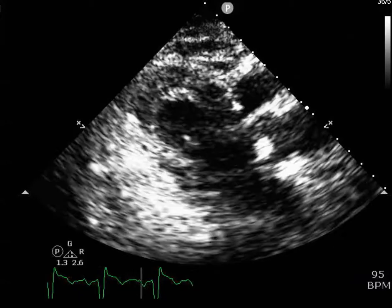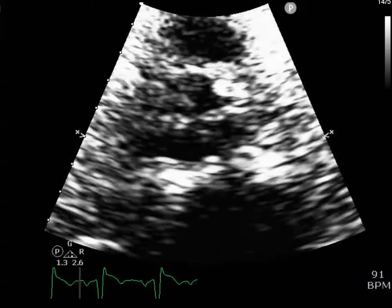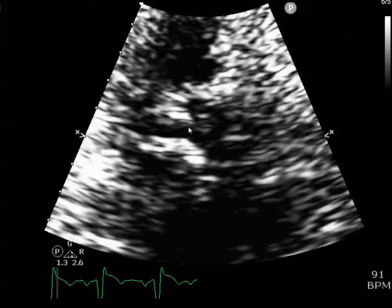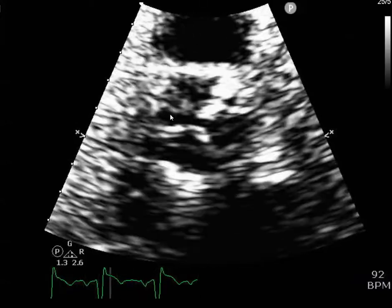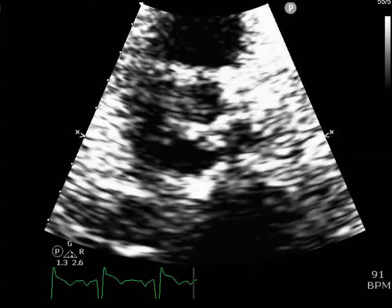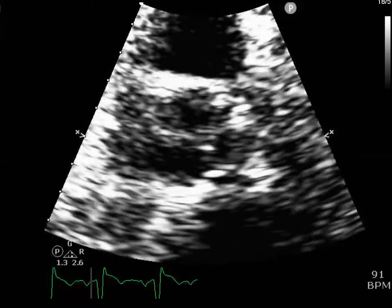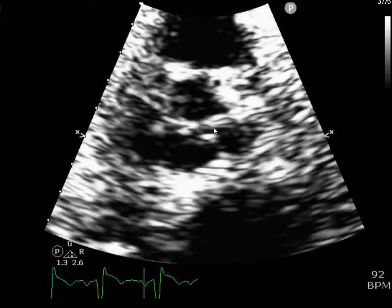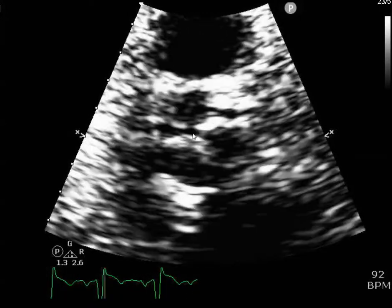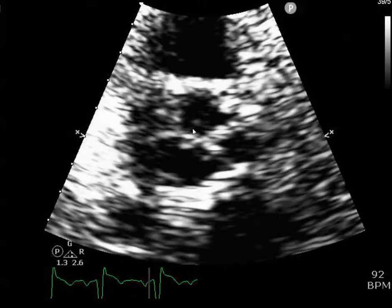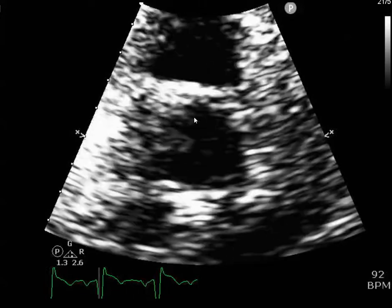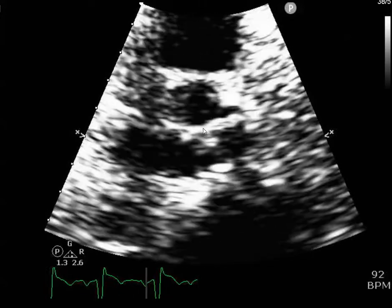Now looking at the short axis view, this is the aortic valve on focus. Looking at the three leaflets, you don't see it so well — it has difficult windows. You can see that it's really restricted in how much it's opening.